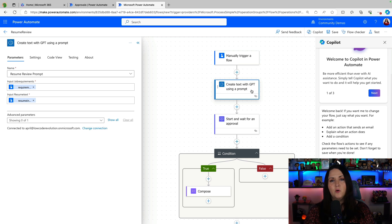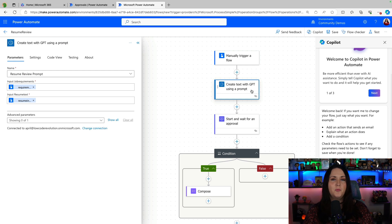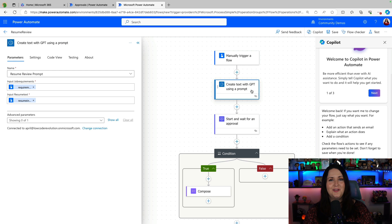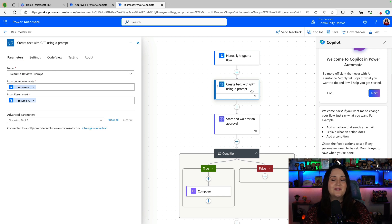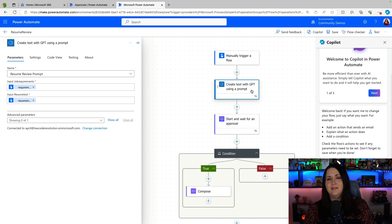When you try to save your flow when you're using this action or any action that creates text with GPT, it's going to ask you to put in an approval process so that you can run that by a human to make sure that the text which is generated isn't malicious or harmful or just simply incorrect or wrong.